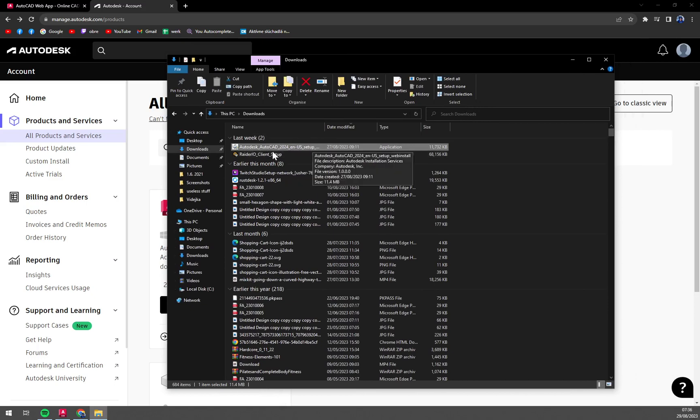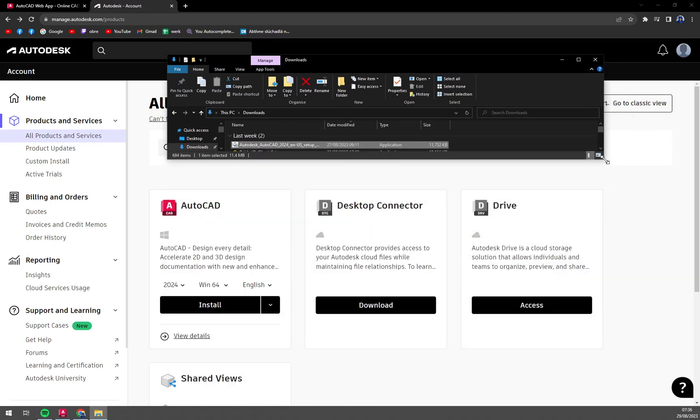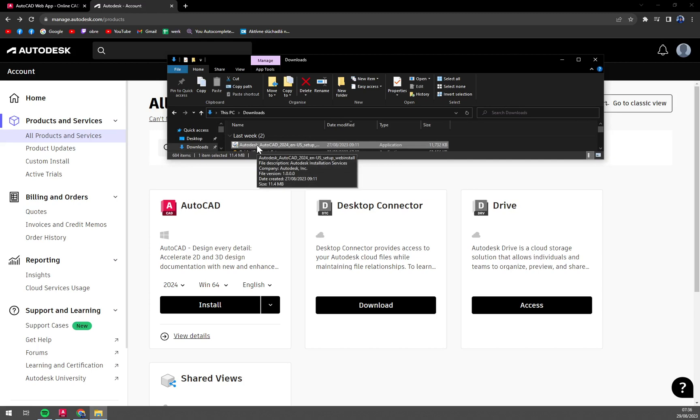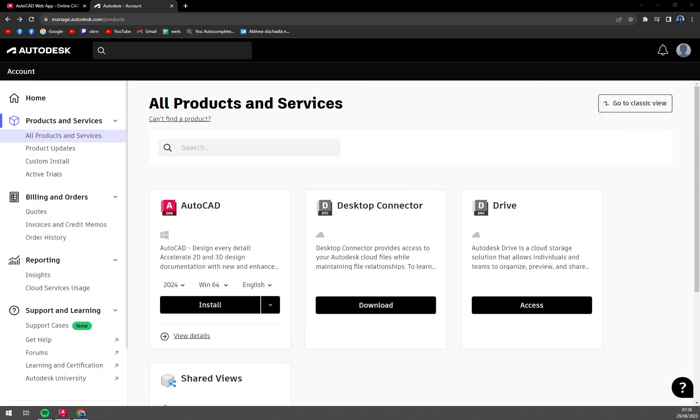Autodesk AutoCAD 2024 US setup - I'm using the US version for my friends from the US, so everything is in inches. You're welcome. That's about it guys.